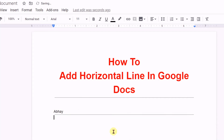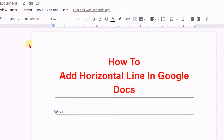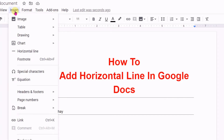This will bring the horizontal line close to the text. The next option to insert a horizontal line is by drawing one. To draw, go to Insert and then click on Drawing.